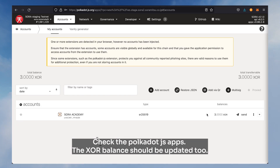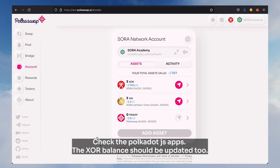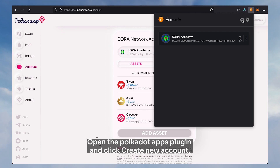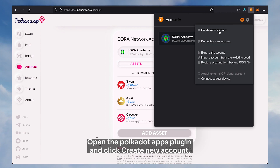Open test.polkaswap.io and check the balance of the account — three VAL and three XOR should be displayed. Check the Polkadot.js apps as well; the XOR balance should be updated there too.